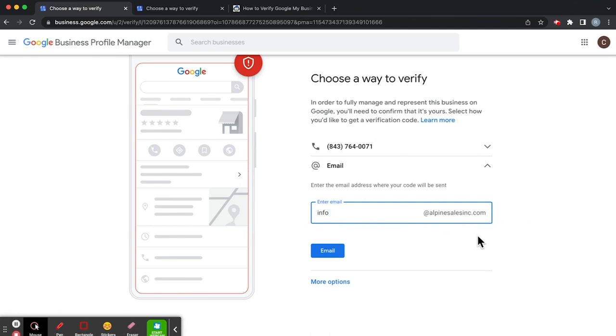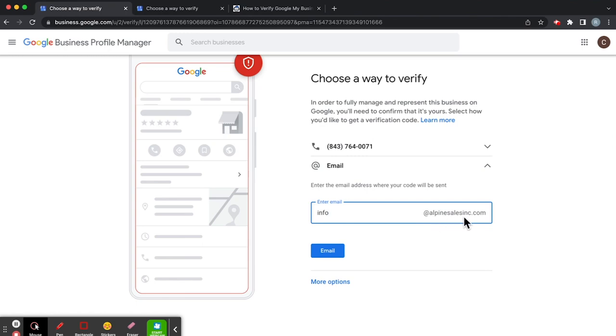So this is referring to the official website that Google has on file for this listing. So if you want to verify this listing, you're going to have to make sure that the website that it is linked to is correct, because that's how Google is going to try to verify this.